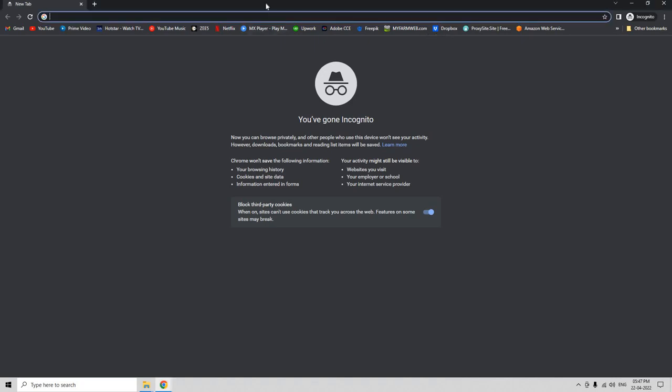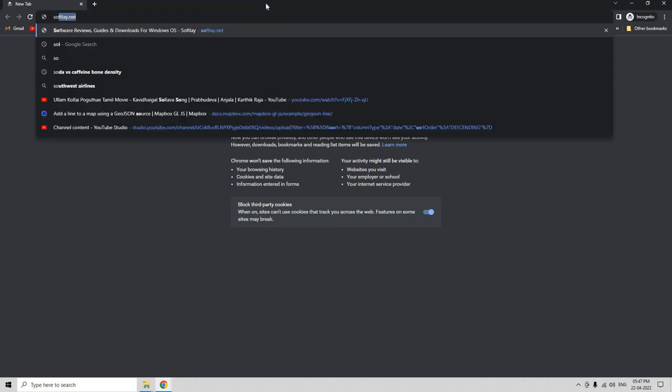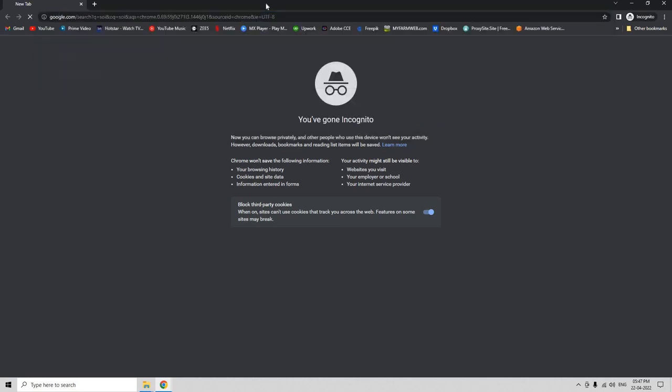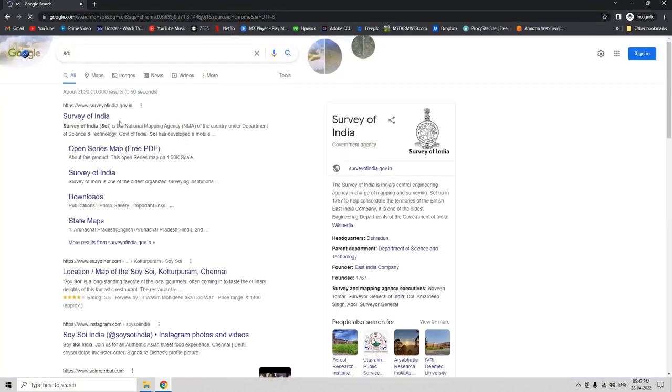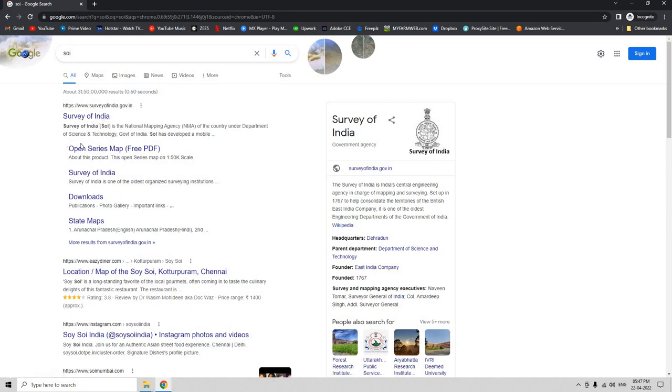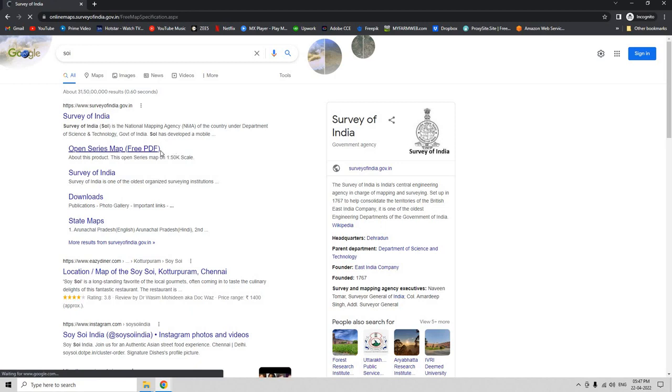Now, let us go to the web browser and search for SOI in the search bar. We can click Survey of India and navigate to OpenSeries map, or you can either click this link directly to download it.